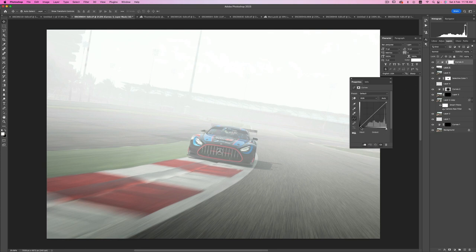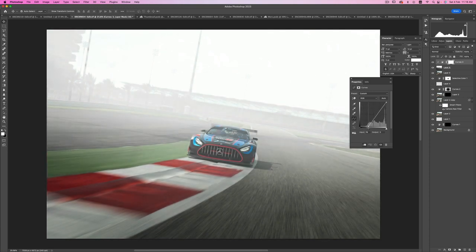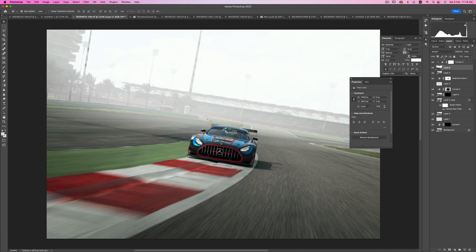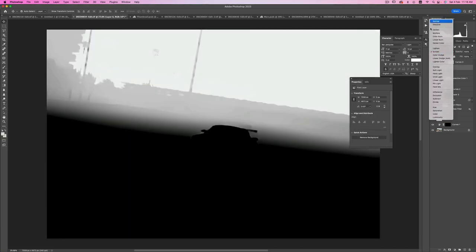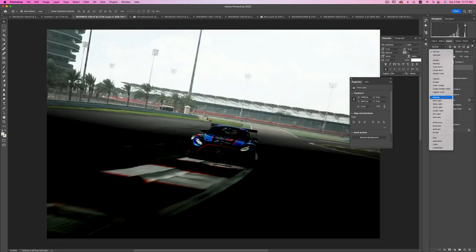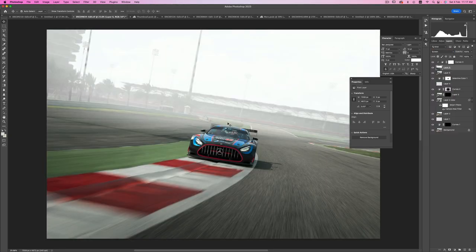We are going to move the shadows to the right, and you can start seeing the haze fading back. If we put this into Normal you will see that the grey area is turning darker when we move this slider, and if we put it back to Screen you can start seeing the haze in the back.